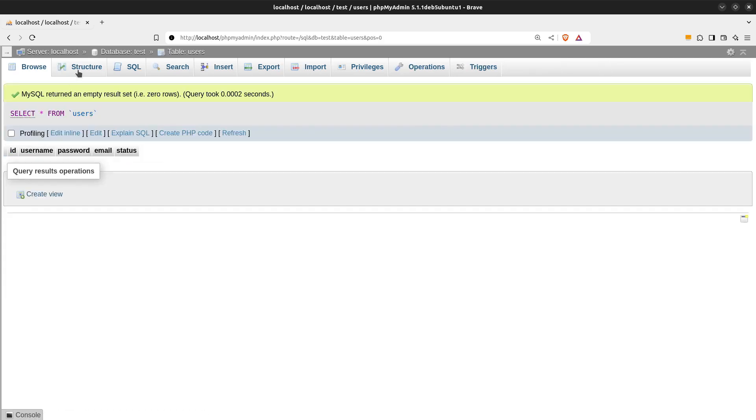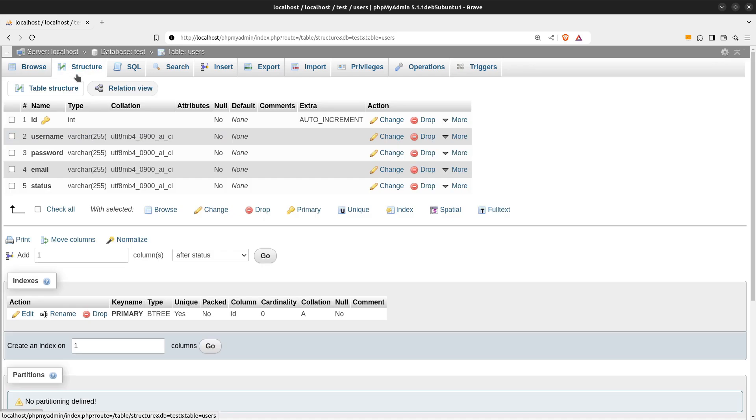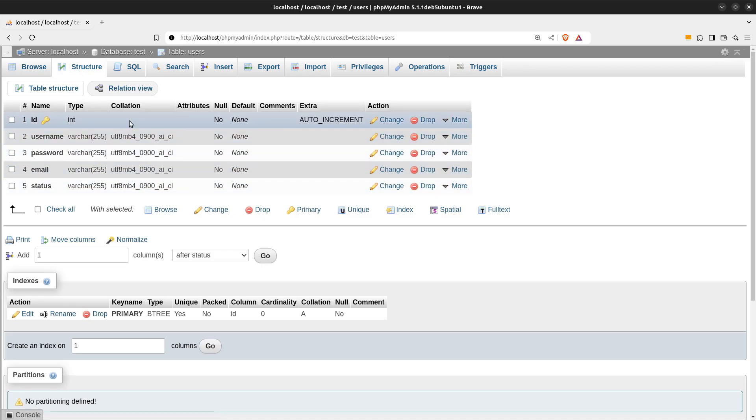Let's see also its structure. And we see the fields that we inserted in the text area as columns, plus the necessary ID field.